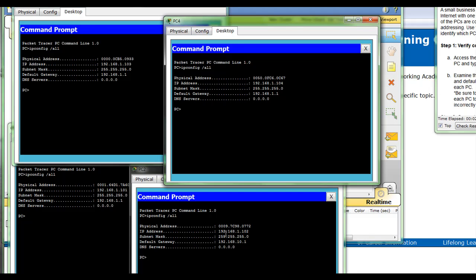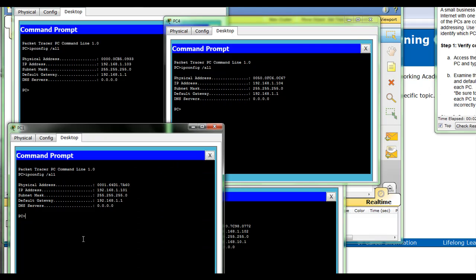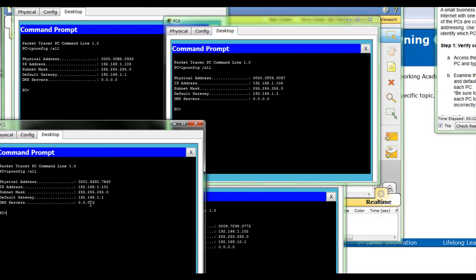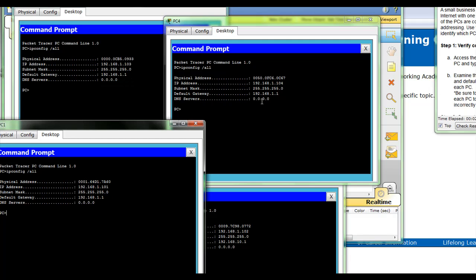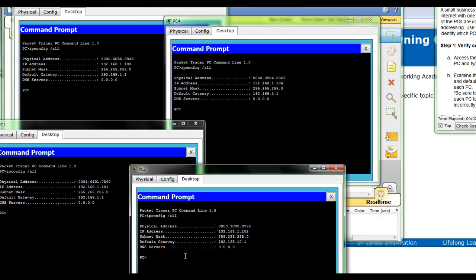On PC one, we look at the default gateway: 192.168.1.1. PC four: 192.168.1.1. Then we have the default gateway on PC two: 192.168.10.1. That would make that the incorrect default gateway.